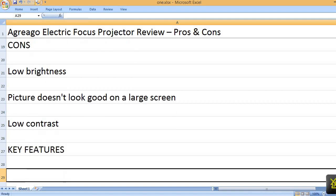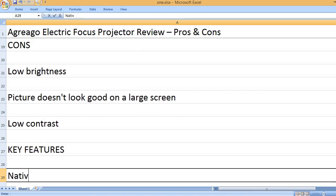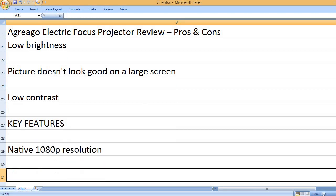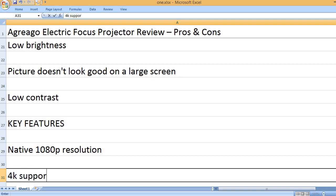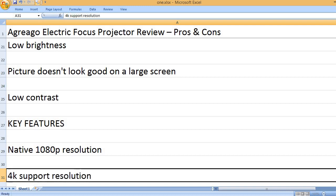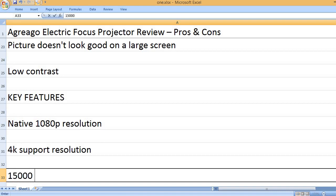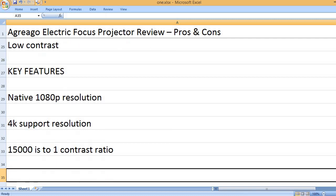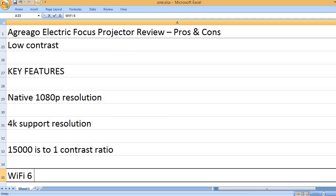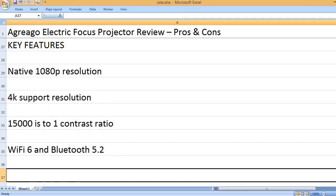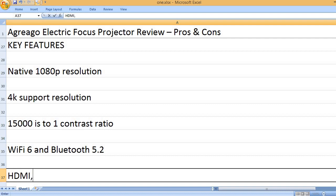Key features: Native 1080p resolution. 4K support resolution. 15,000 to 1 contrast ratio. WiFi 6 and Bluetooth 5.2.